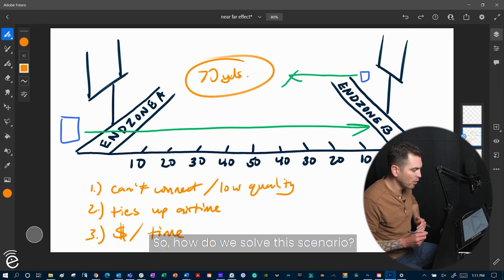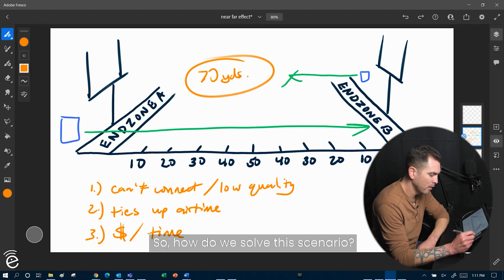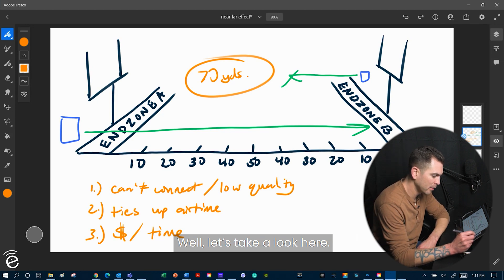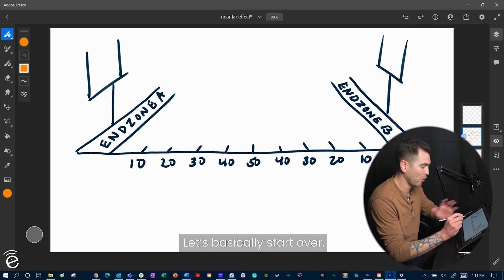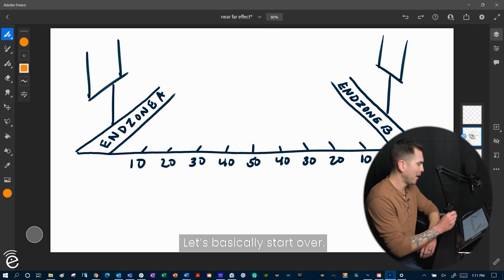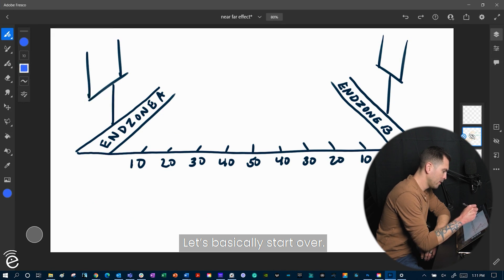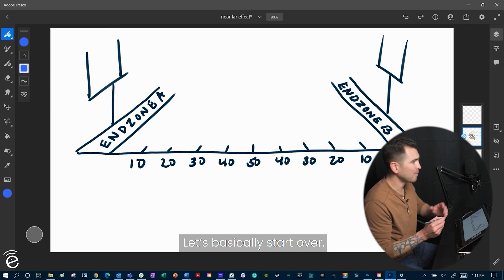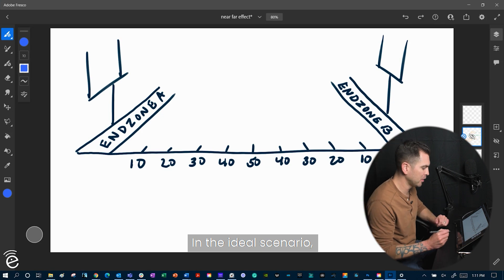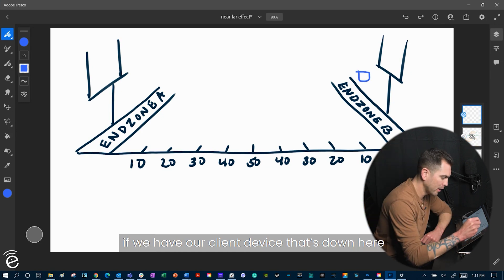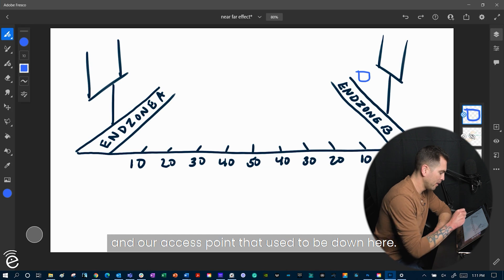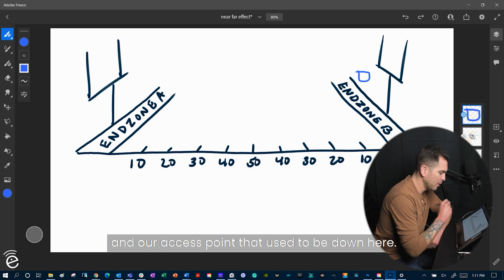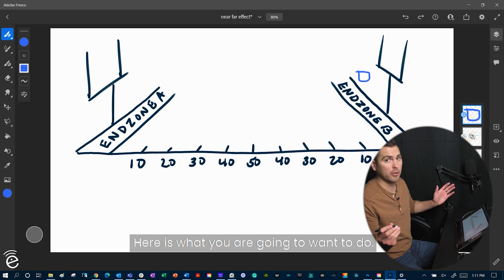So how do we solve this scenario? Well, let's take a look here. Let's basically start over. Now, in the ideal scenario, if we have our client device that's down here, and our access point that used to be down here, here's what we're going to want to do.